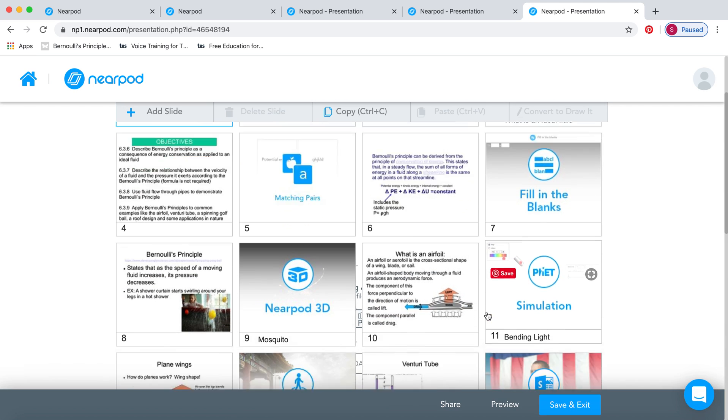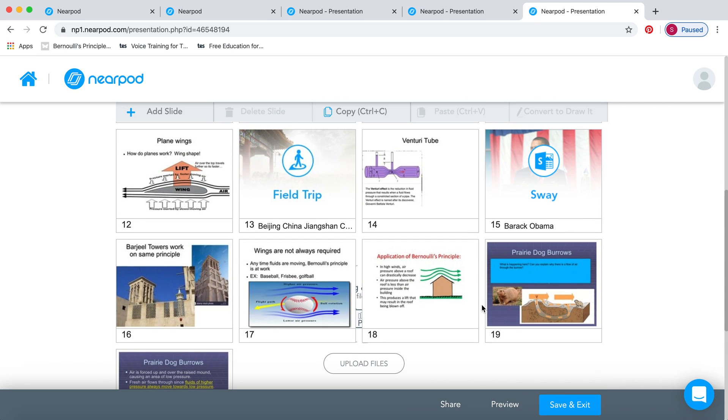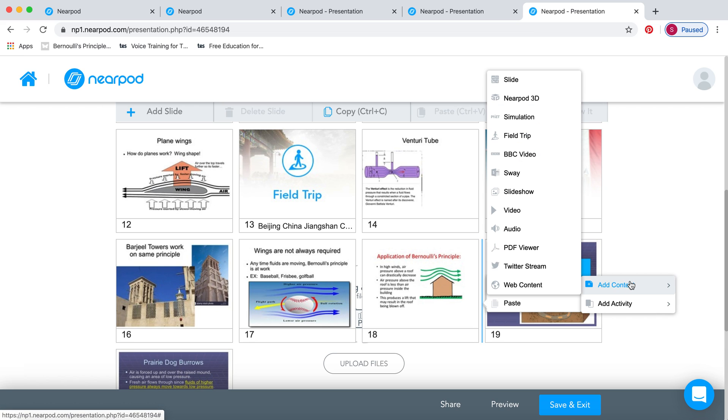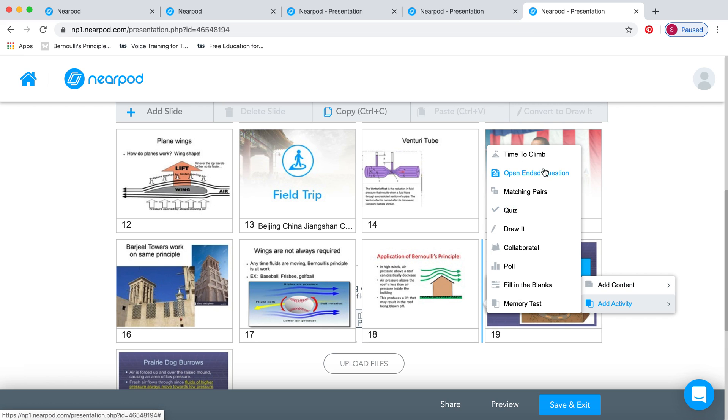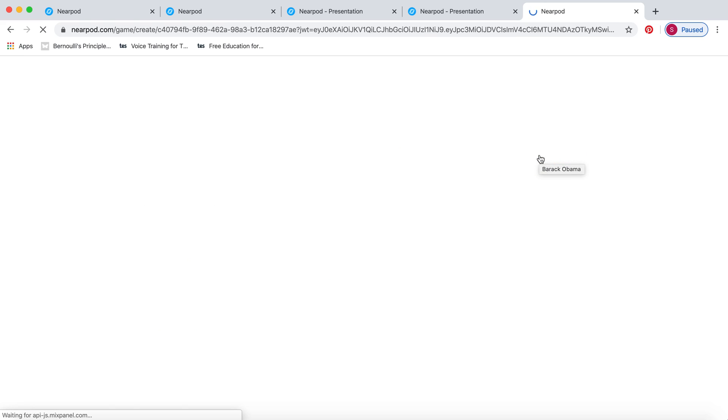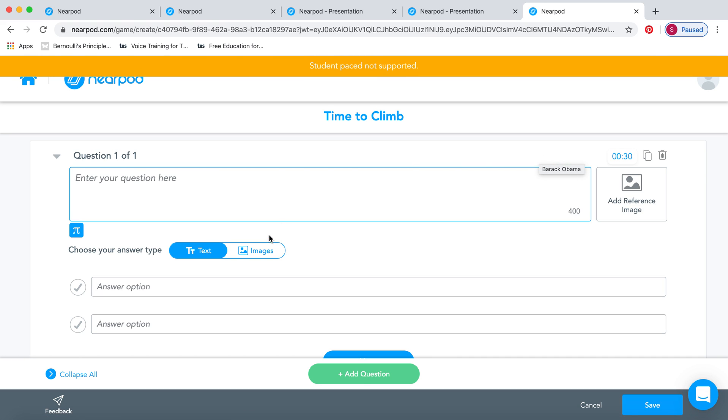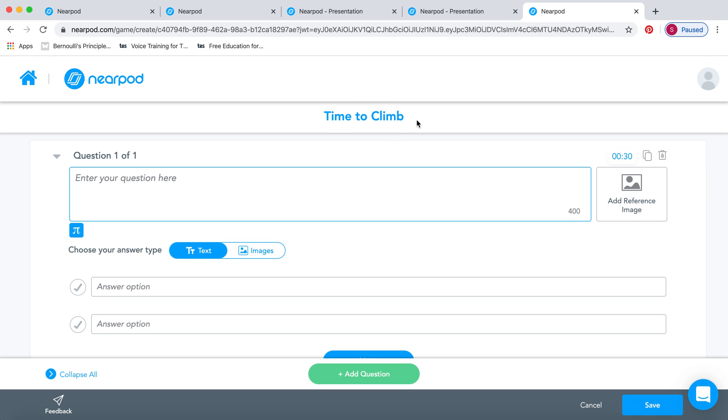You can also do another fun activity called Time to Climb, which is very similar to the quiz. Since they're very similar, you can actually take your quiz and convert it into a Time to Climb. Time to Climb is another activity, which I will show you when we do the student-paced lesson, where you actually see the students, once they've logged in, climbing up this hill. If they get the answer right, they get to climb up the hill.